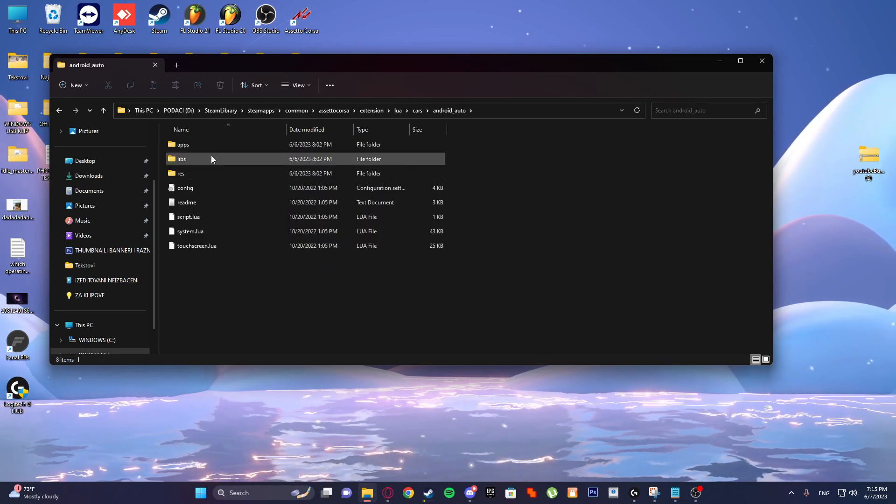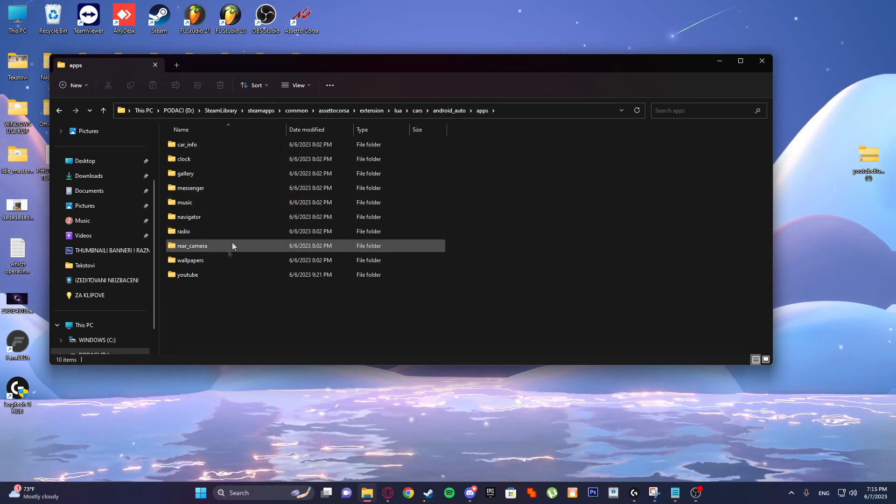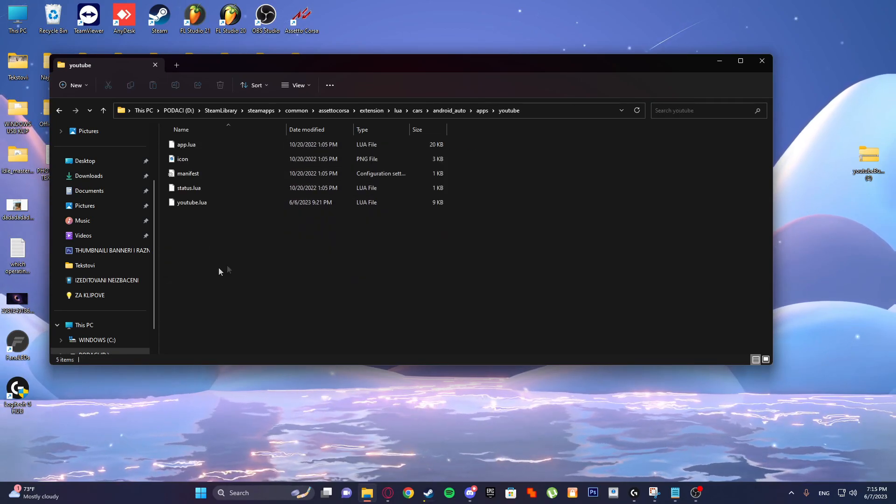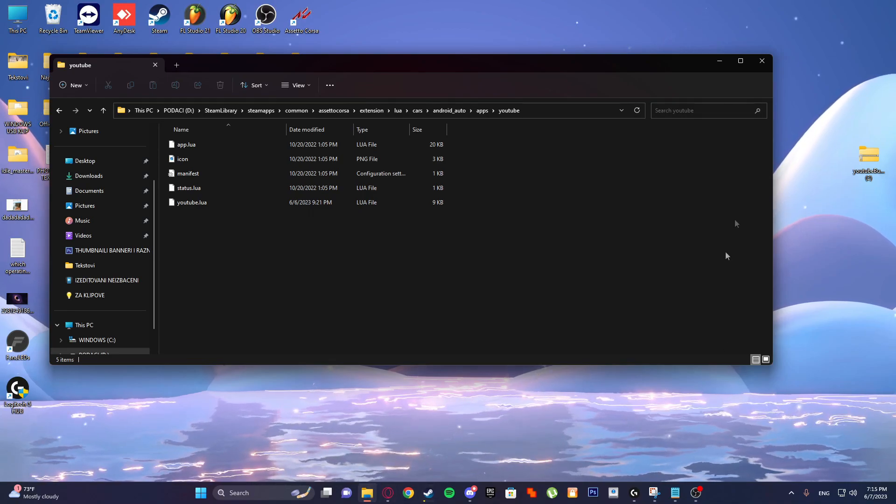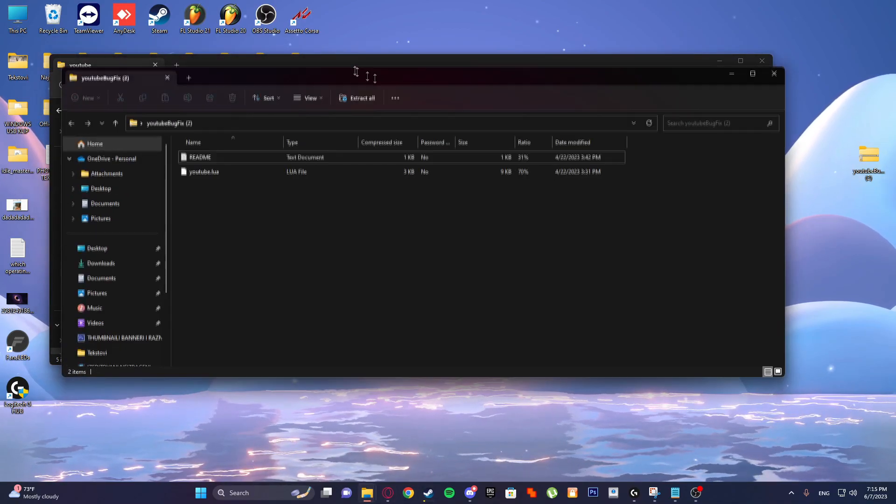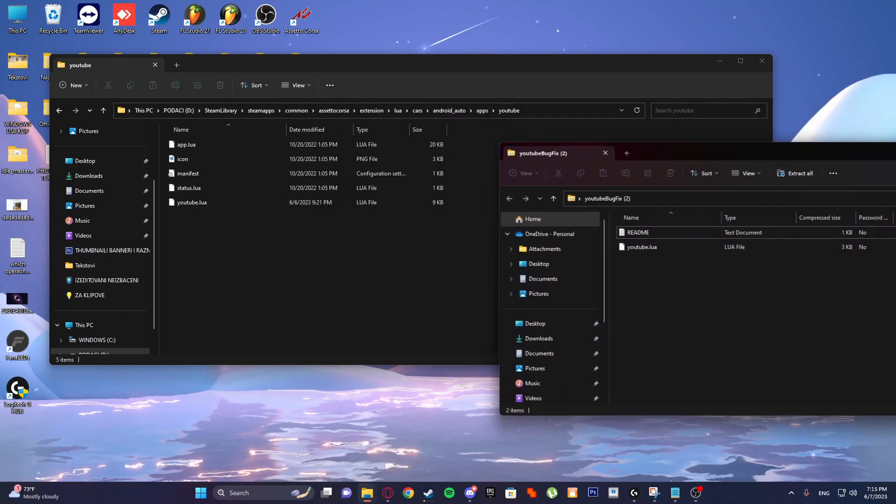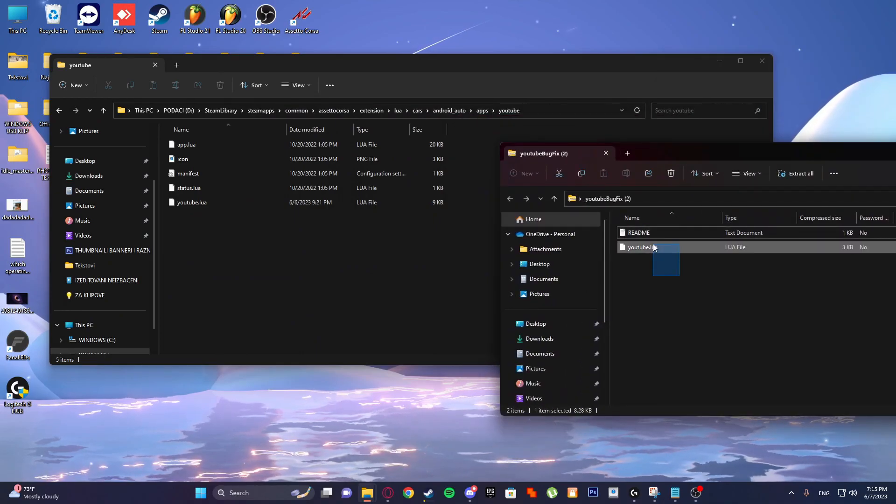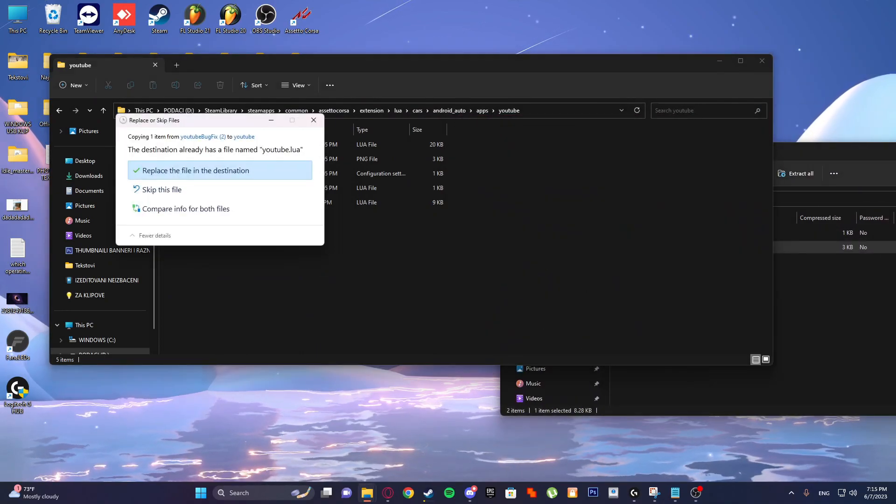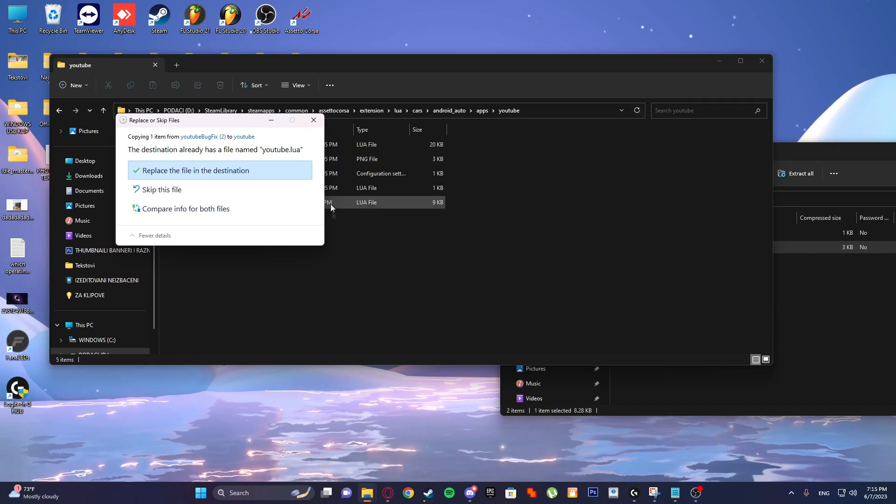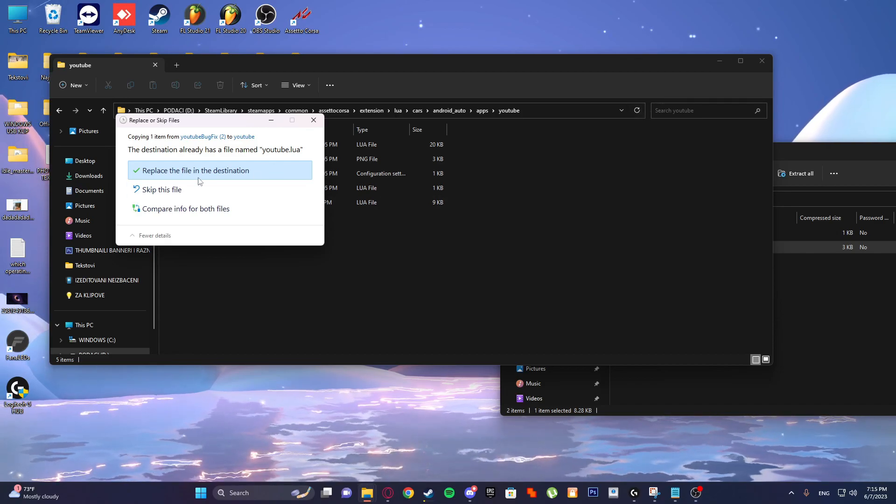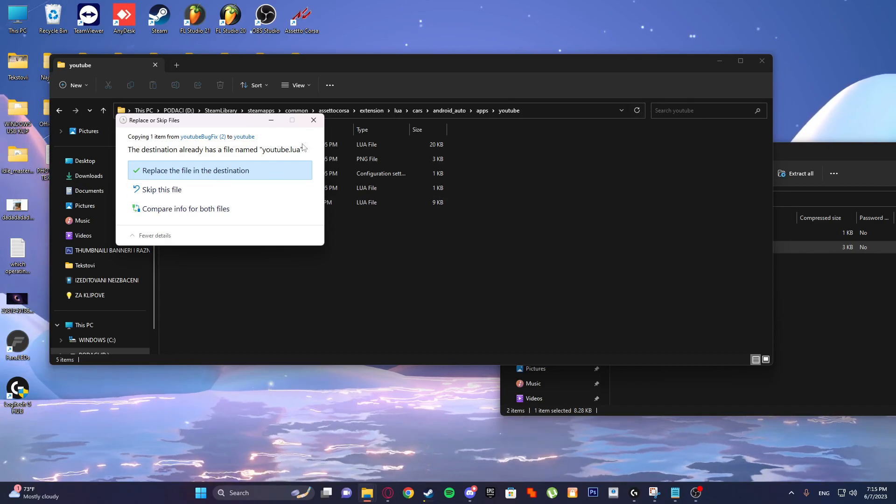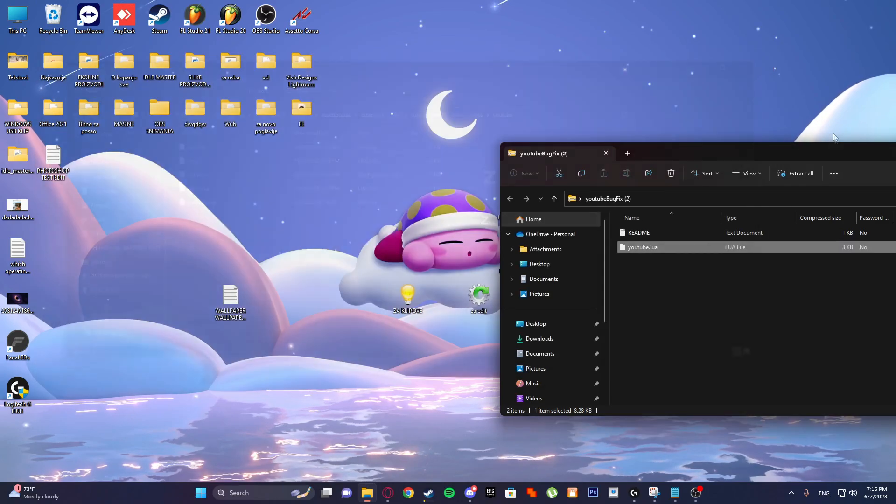Android Auto, and you will go to Apps and YouTube. And here you'll just paste this from this to here and just replace the file in the destination, and that's it.